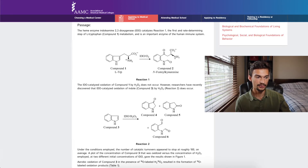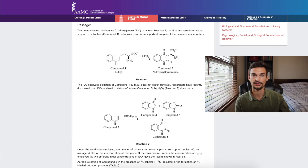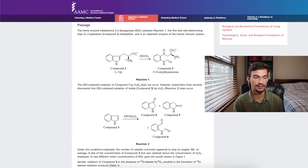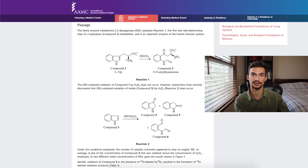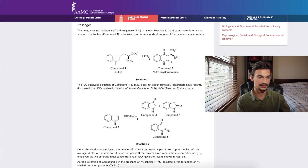Now I'll move into the chem/phys passage from the MCAT sample question guide. If you want to attempt it first, do it now. The passage starts by talking about an enzyme called IDO which catalyzes a first reaction. As soon as I see 'reaction one' I look at the figure — I can see an oxidation is occurring because above the reaction arrow the catalyst is IDO combined with O2, and that O2 tells me an oxidation is probably going to occur.